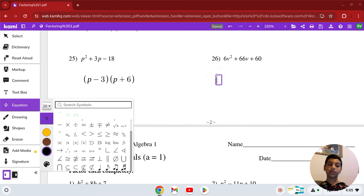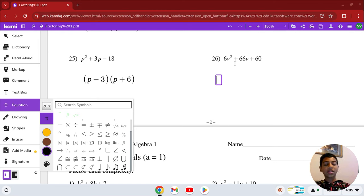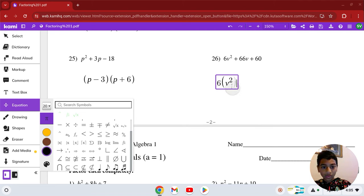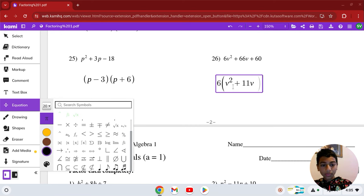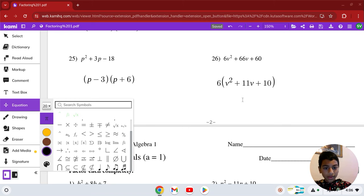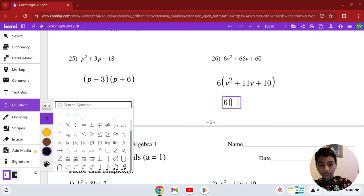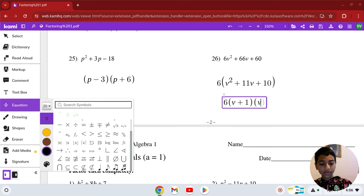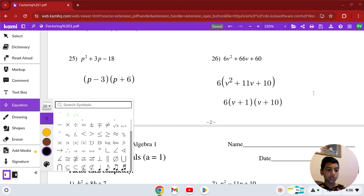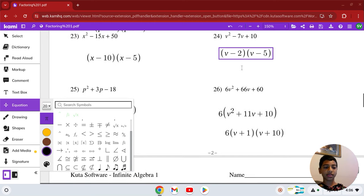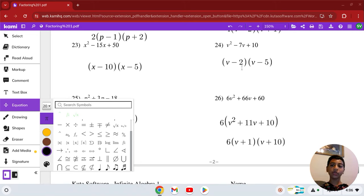Lastly, before number 26, if you haven't subscribed to my channel yet, please do so now — all likes and subscriptions are very helpful. Number 26: 6 is the GCF of all three terms. So we factor out 6 to get 6(v squared plus 11v plus 10). That middle expression factors as (v + 1)(v + 10). So 6(v + 1)(v + 10) is our solution in this last problem of the entire worksheet.